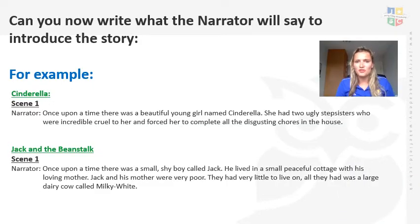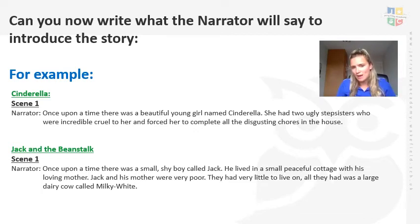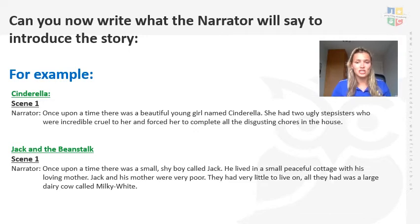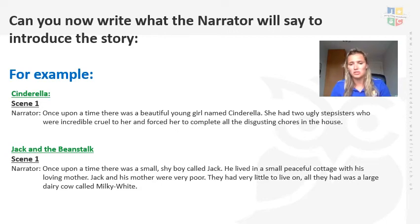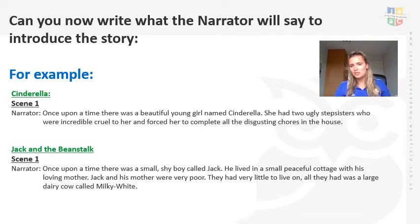So now we're going to have a look at what the narrator would say. The narrator is a person that introduces the next part of the story — it could be giving you a little bit of background information about the characters or telling you about something that's happening. So for example, if we're looking at Cinderella, the narrator might start off by saying — because it's a fairy tale — 'Once upon a time there was a beautiful young girl named Cinderella. She had two ugly stepsisters who were incredibly cruel to her and forced her to complete all the disgusting chores in the house.' So there we know the narrator has told us that we're going to learn about a girl called Cinderella who lived with her stepsisters and was always made to do the chores.